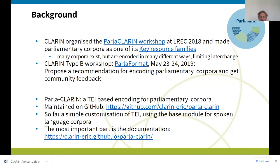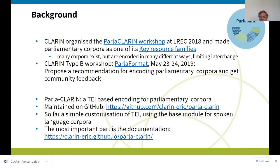We presented an initial draft of what was then called Parla Format and is now called ParlaCLARIN. There were about 20 participants from many different countries who had very good ideas about how to improve it, what the problems could be, and what else they wanted. We took that into account and produced what is currently the ParlaCLARIN format — a TEI-based encoding for parliamentary corpora. I already heard the criticism: 'it's just TEI, so what's the big fuss about it?'